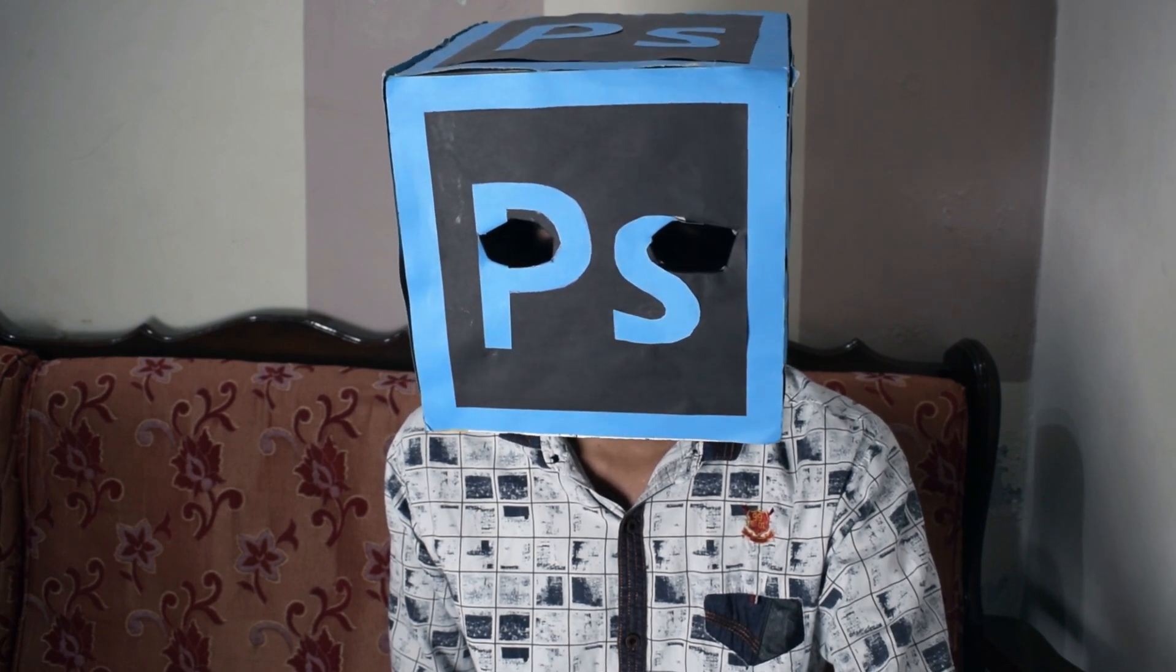Hello guys, welcome back to another video. In this video, I am going to show you how to use actions in Photoshop and I will give you a pack of Photoshop actions in this video for free.